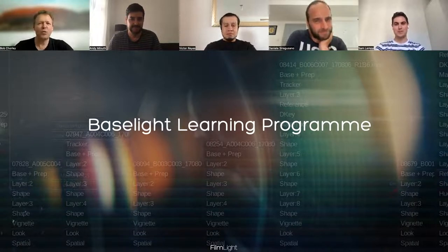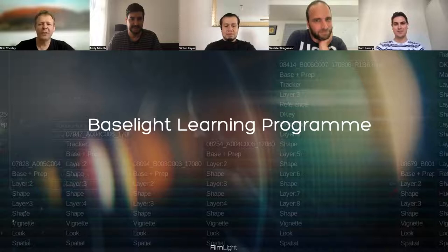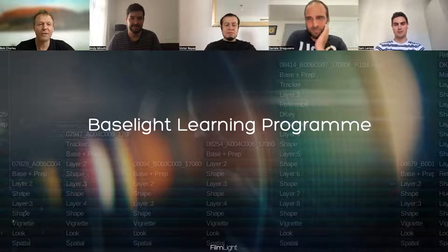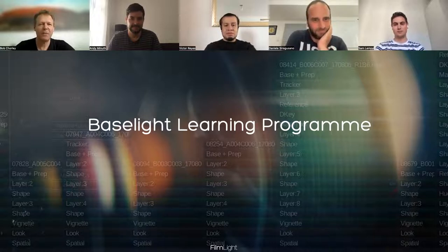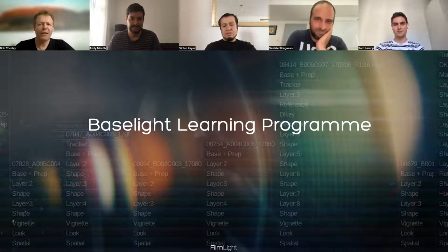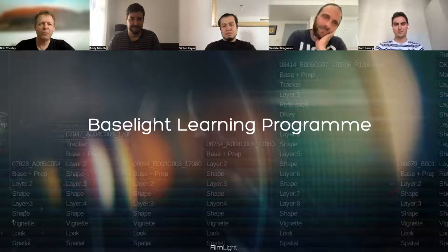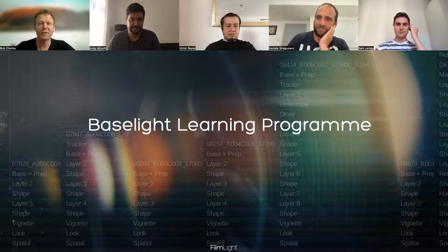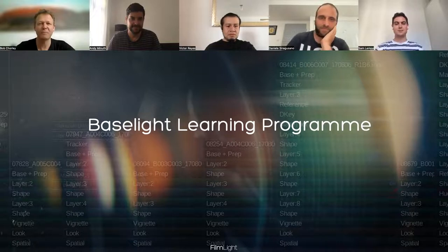Each week, one of our team will cover a different subject, so by the end of the course, you will have covered all the core features of Baselight. We're recording each session, and we'll upload them as video tutorials to our website, so anyone will be able to access them free of charge in the future.